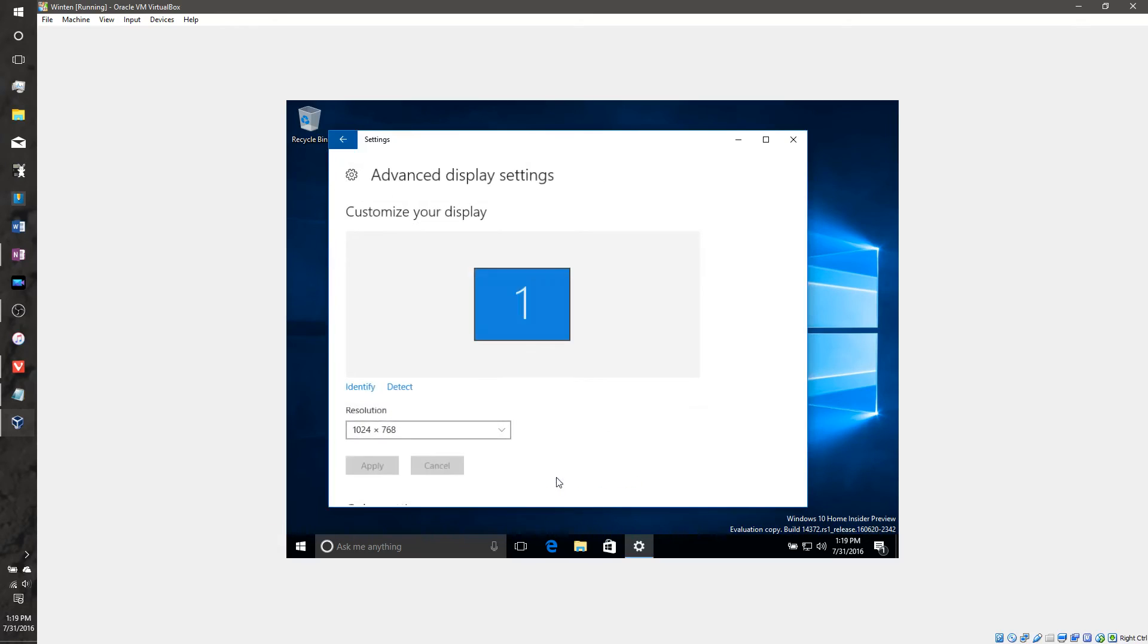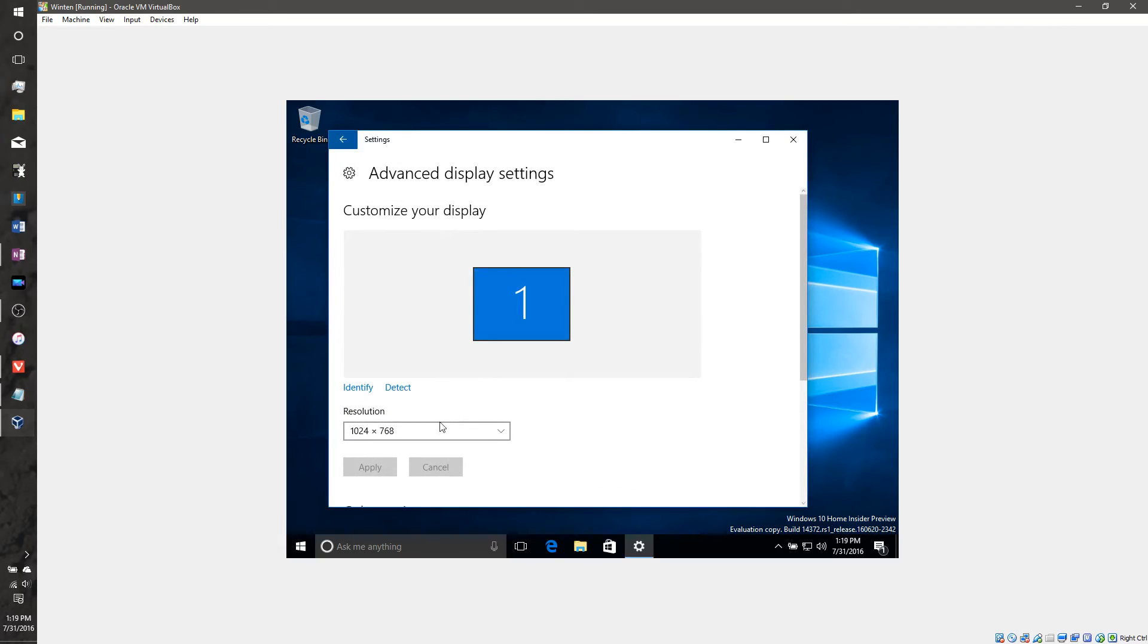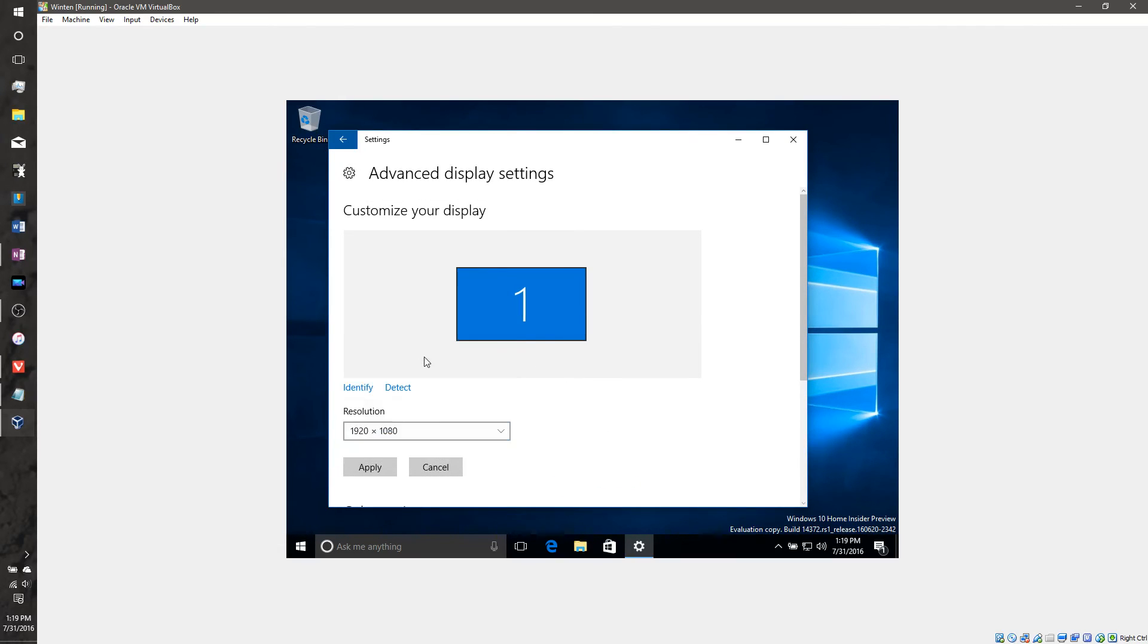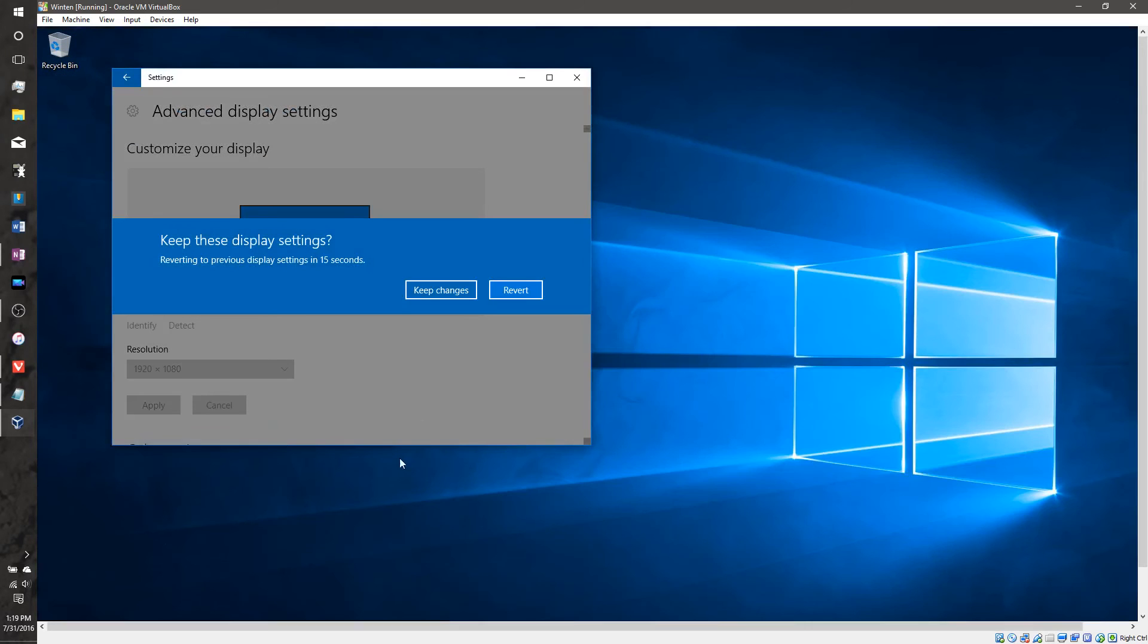Advanced display. Let's see. And there it is, 1920 by 1080. Let's apply it. Keep changes.